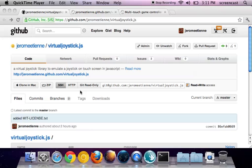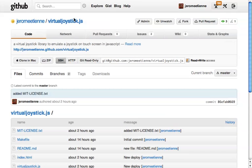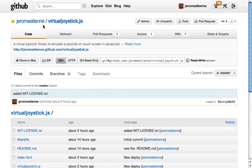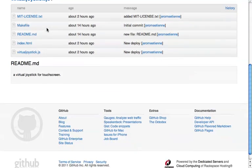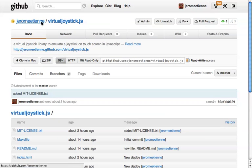This is a screencast about the library virtualjoystick.js. This page is a GitHub repository of the library.